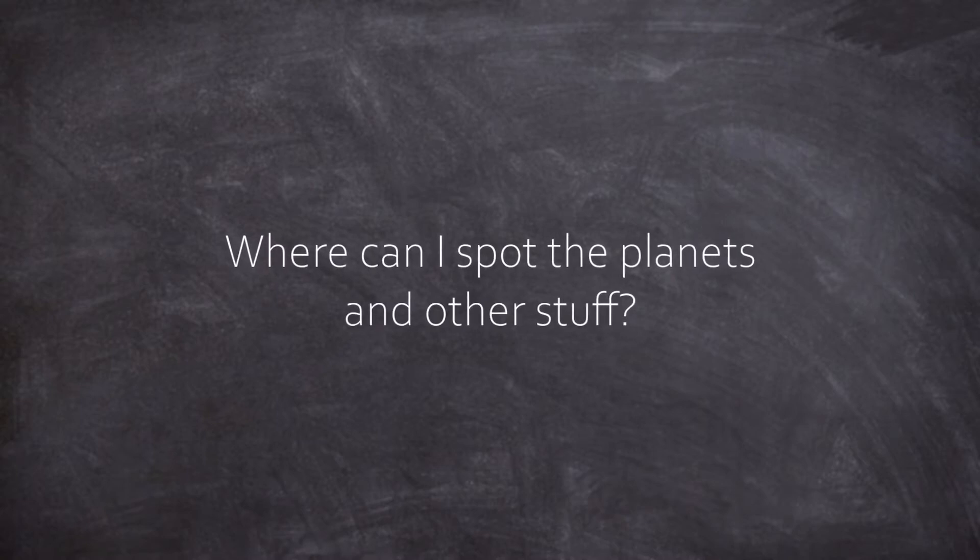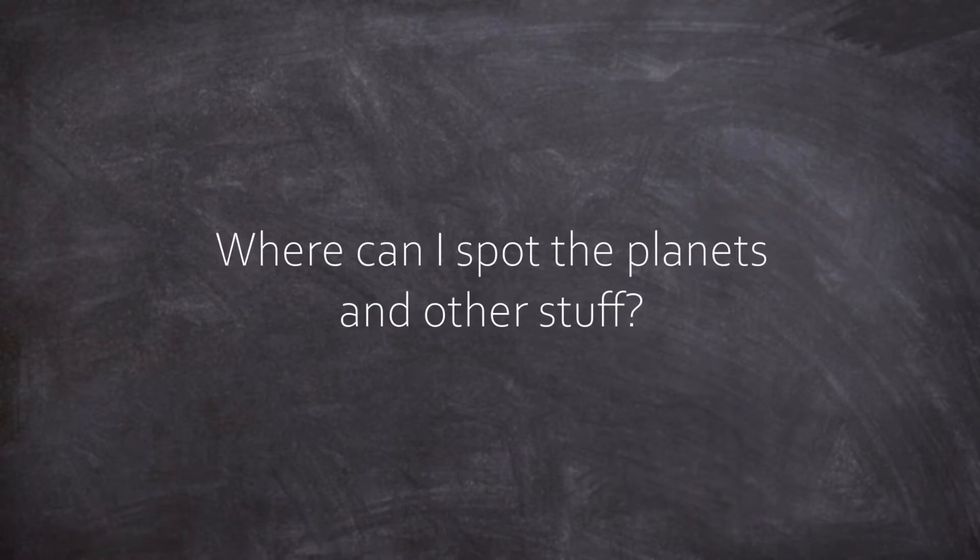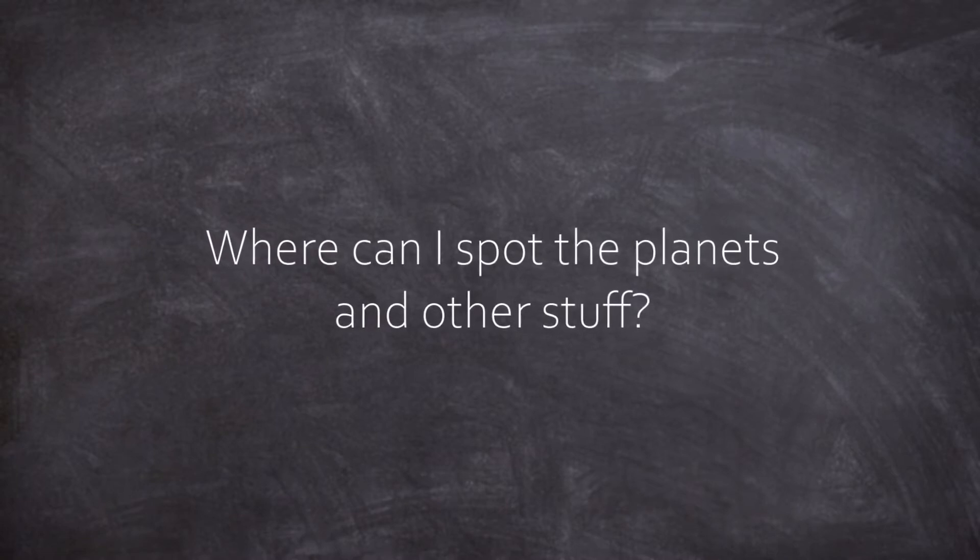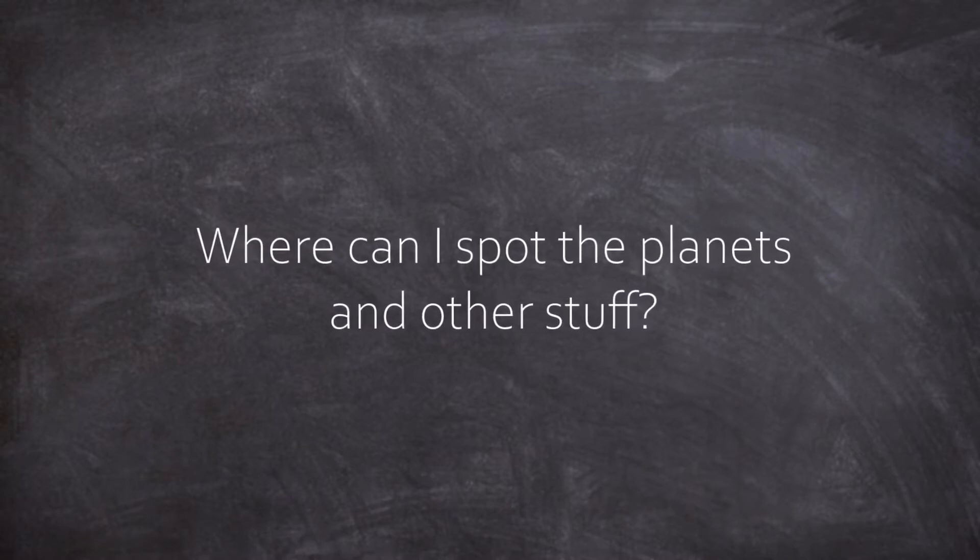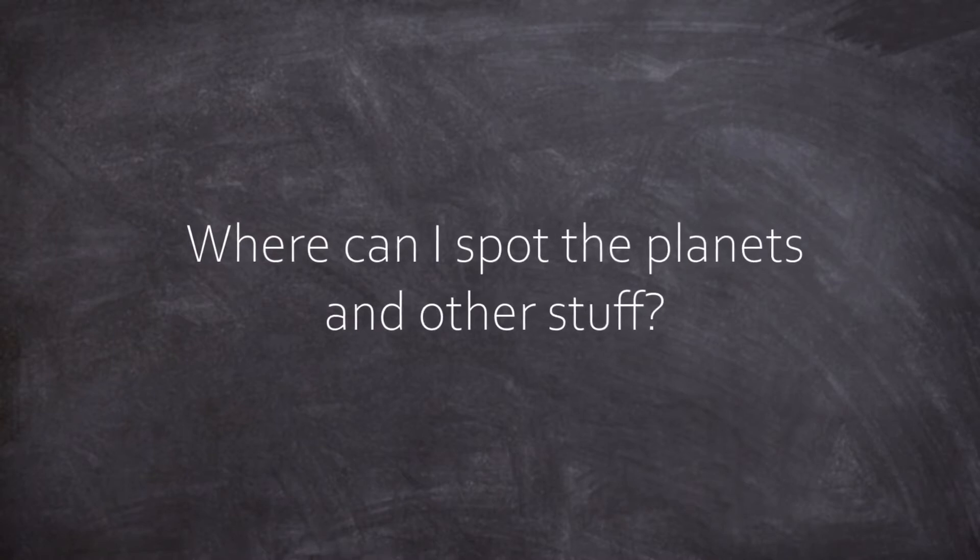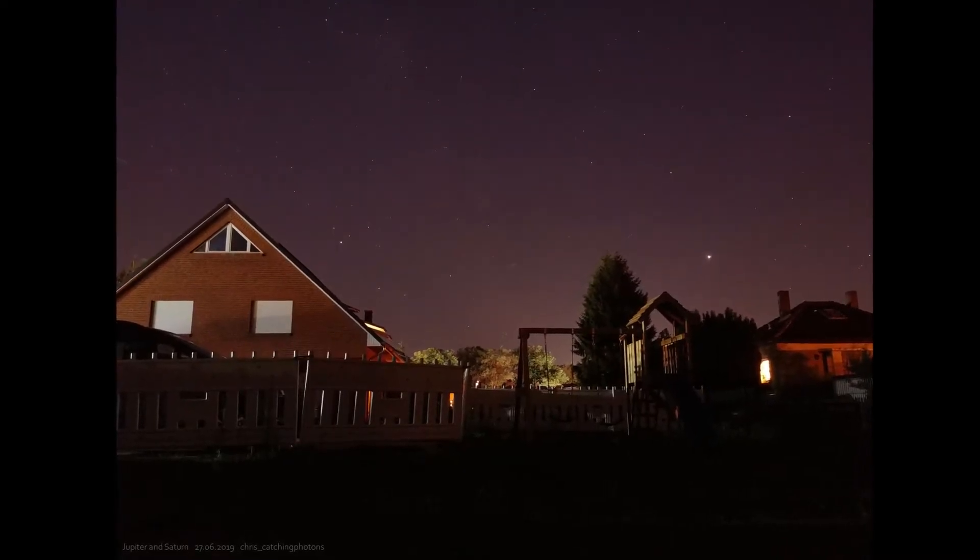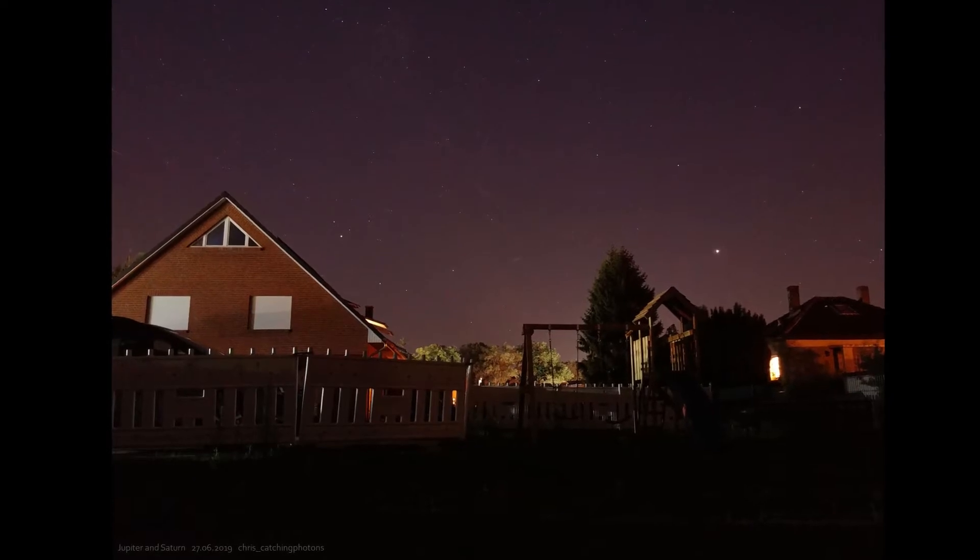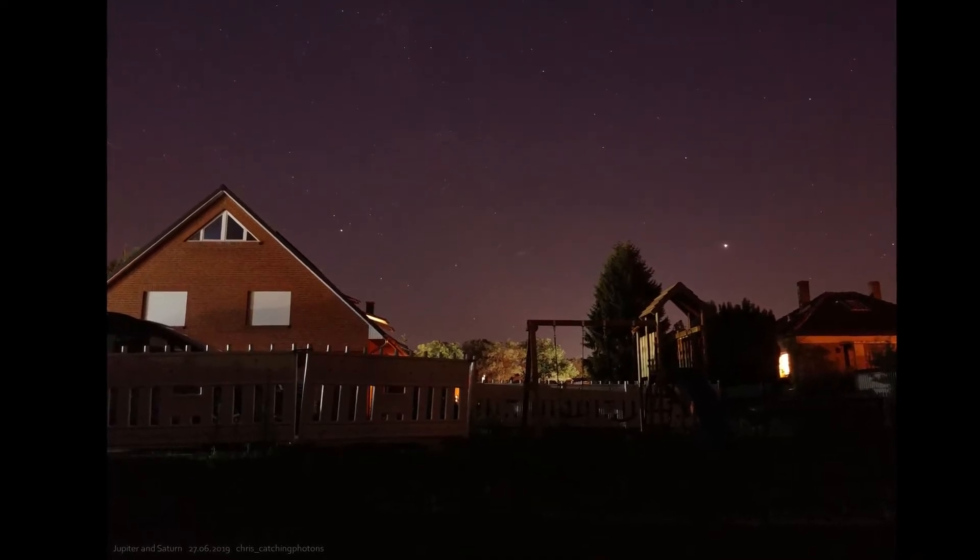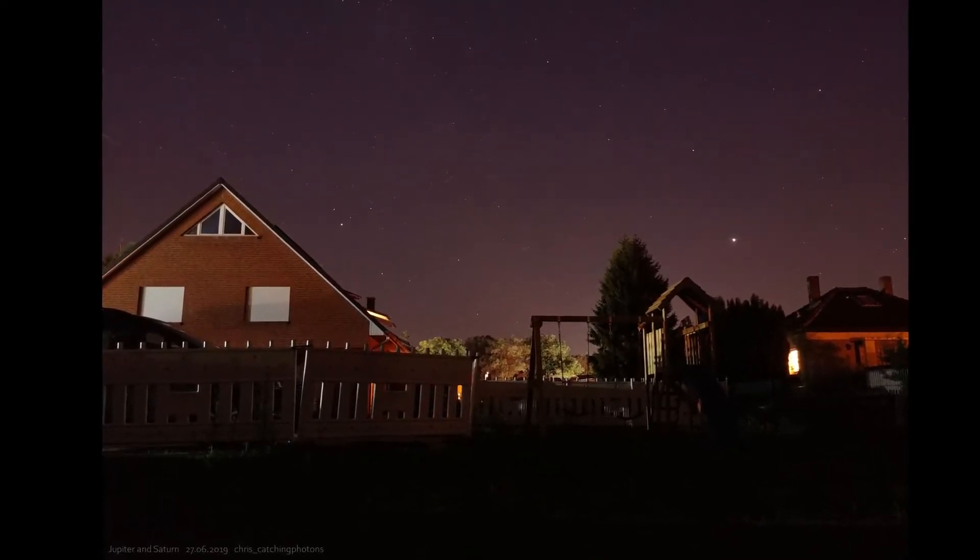Last episode we learned all about the objects that can be spotted in the night sky. And now as you know that there are planets up there to be observed, you surely want to know where to look. Either way, a rough orientation is not only handy for impressing party guests on the balcony, it is necessary to get a good grip on astronomy in general.